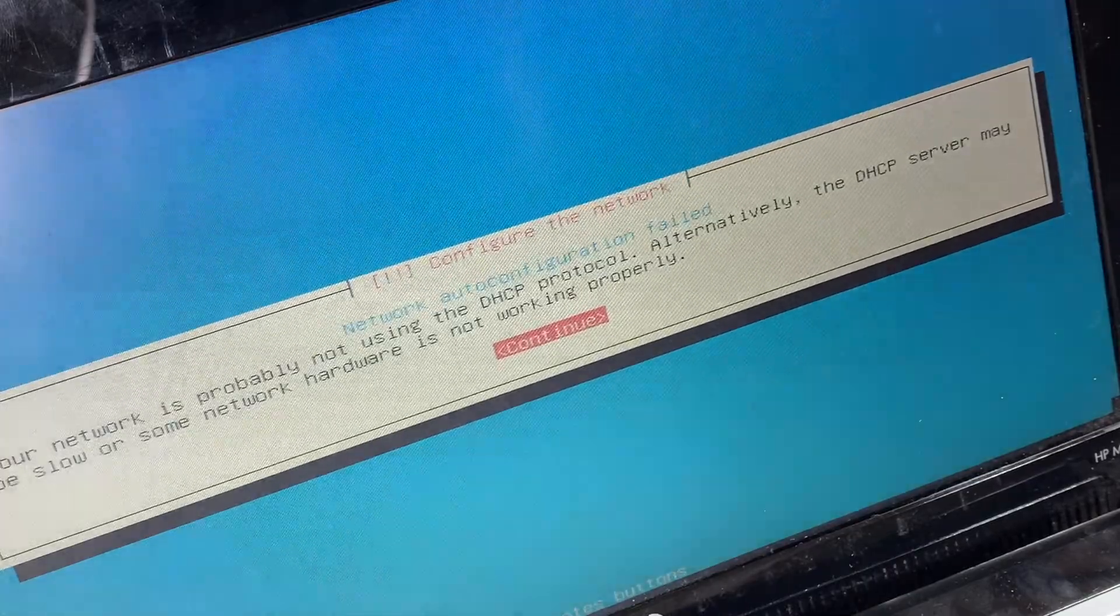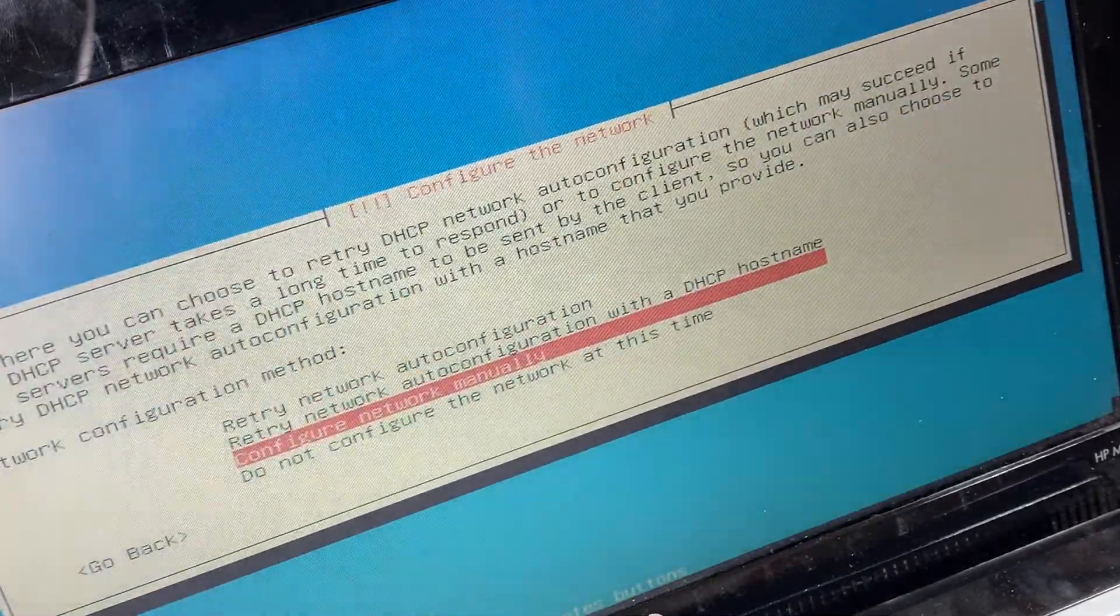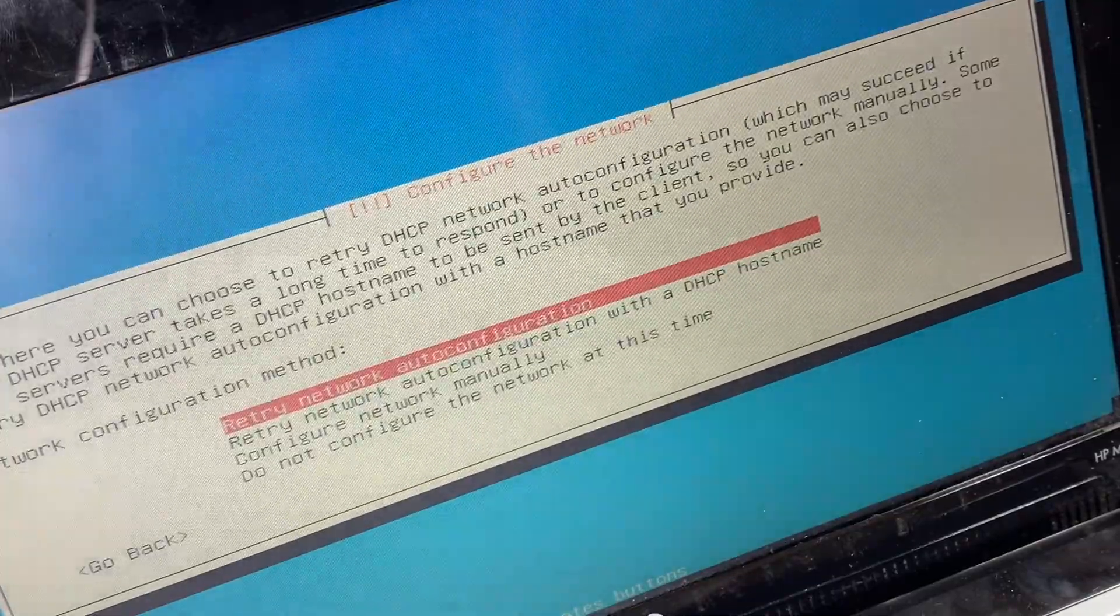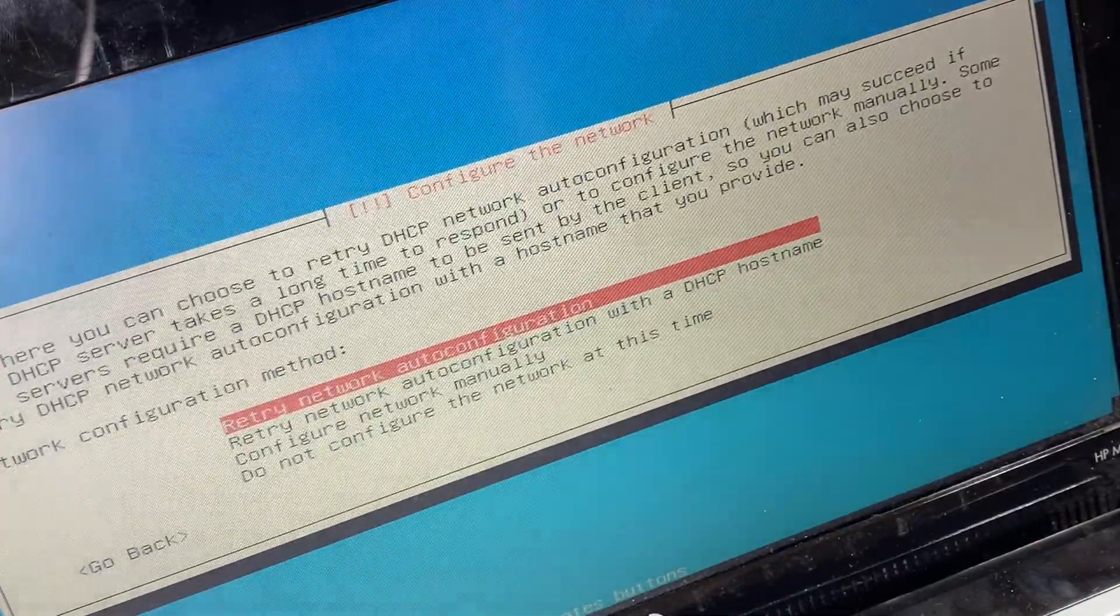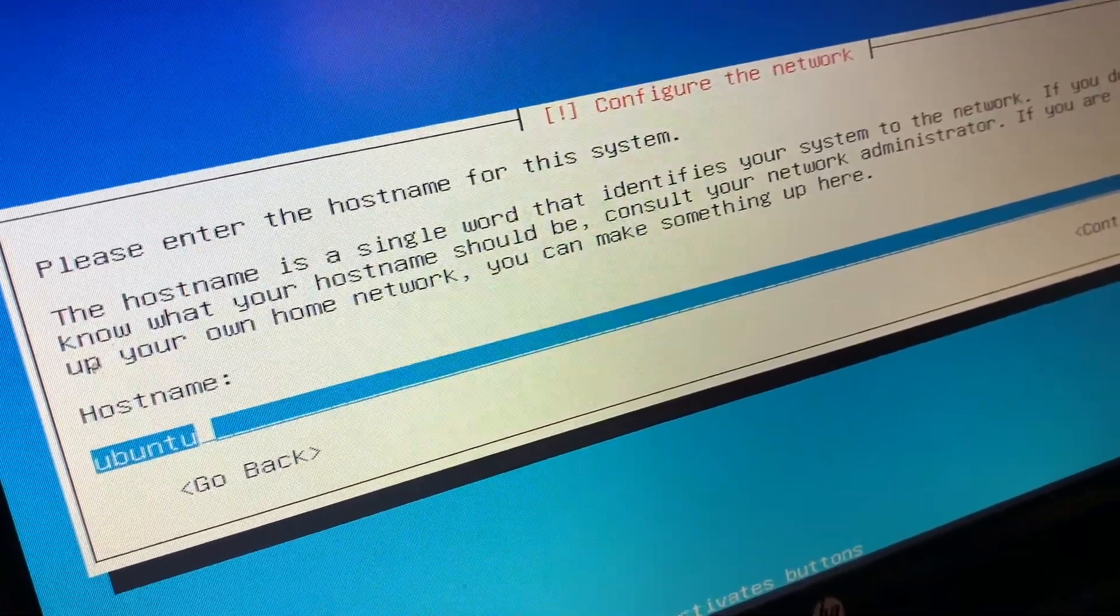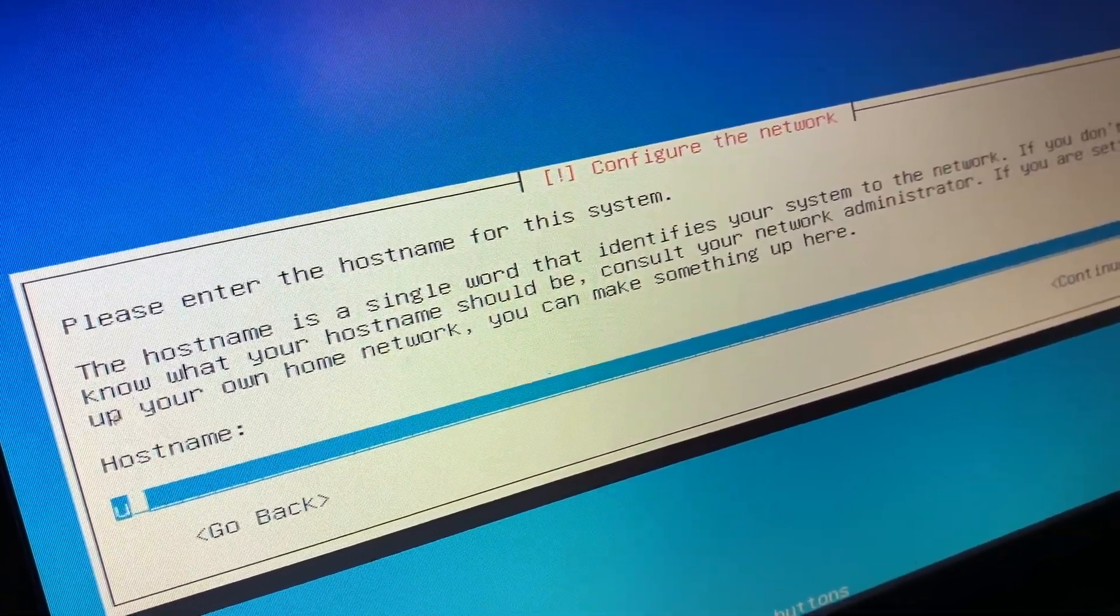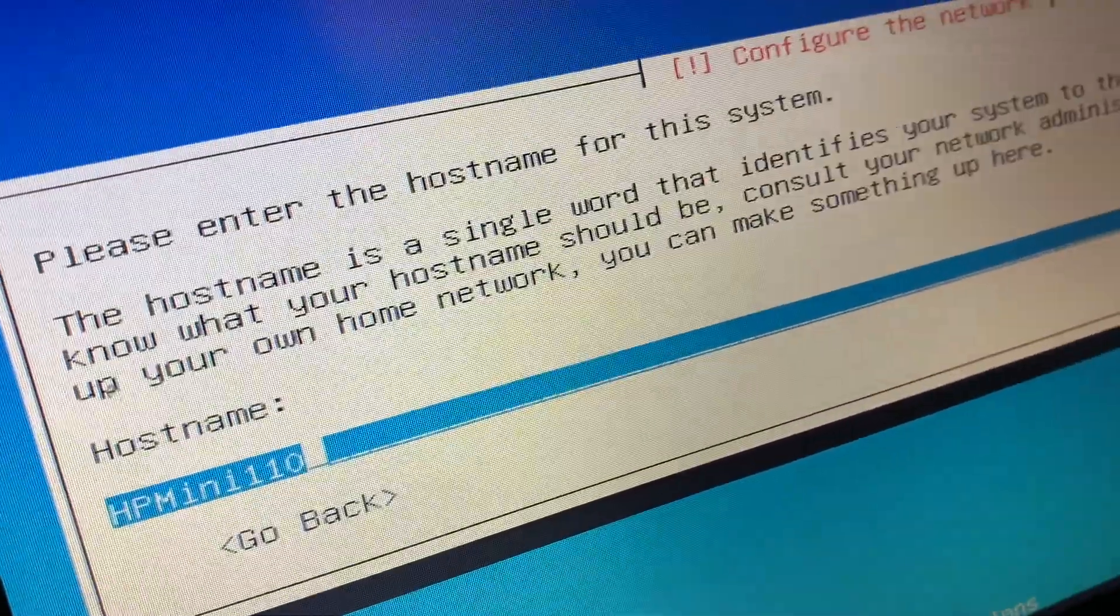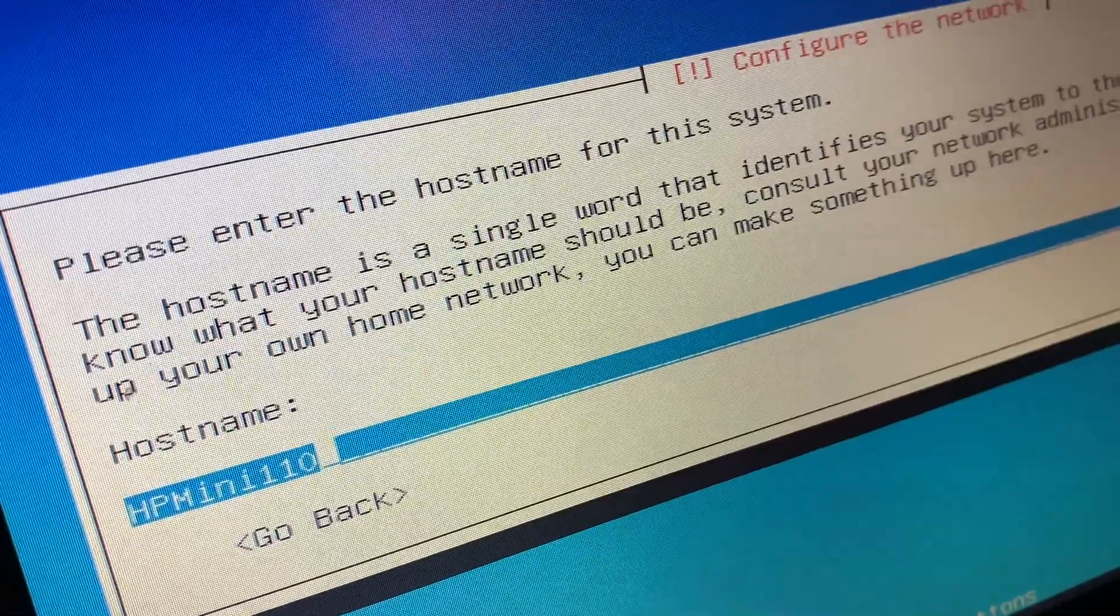You will most likely come to this screen. Basically, you don't have Ethernet connected, so you want to do continue and then do retry network auto configuration when you have your Ethernet cable connected. You want to enter a host name right here. By default, it's Ubuntu, but I'm going to specify something else. This will be the name of the device on your network. Now you want to select that.